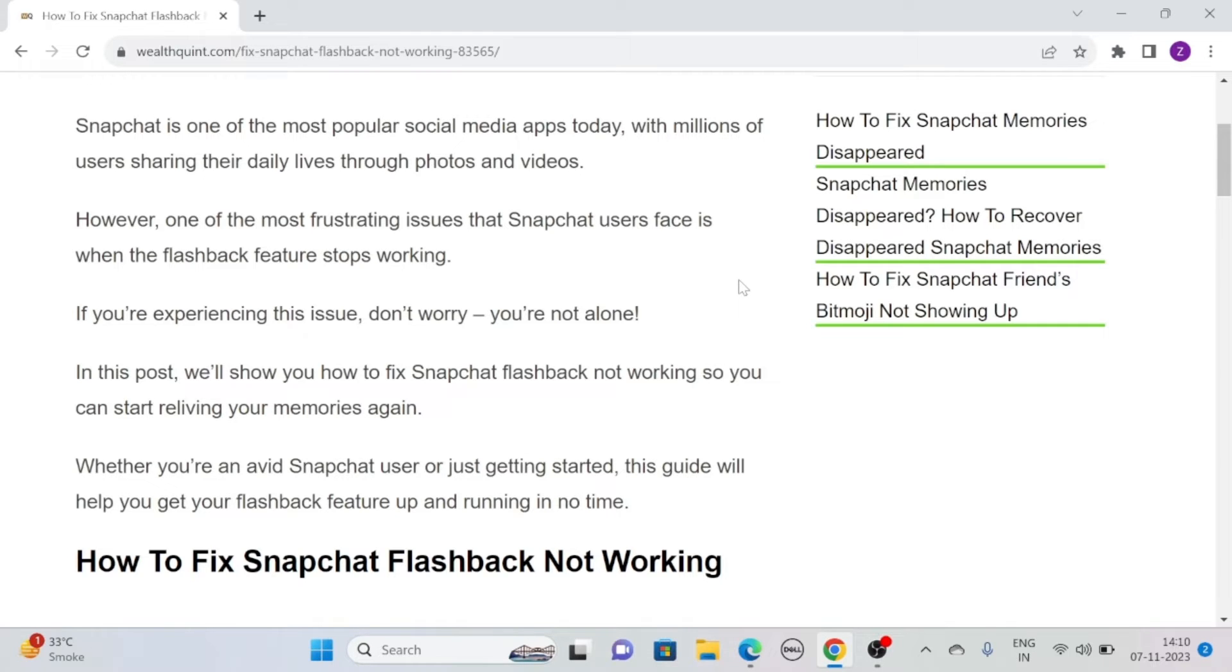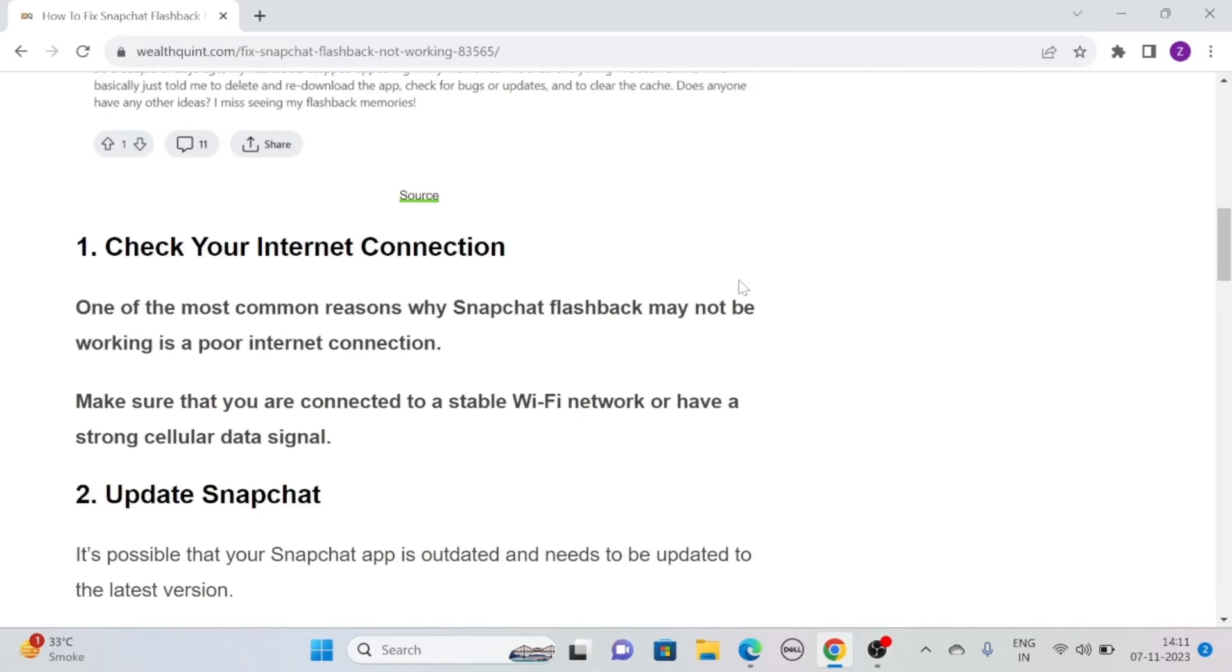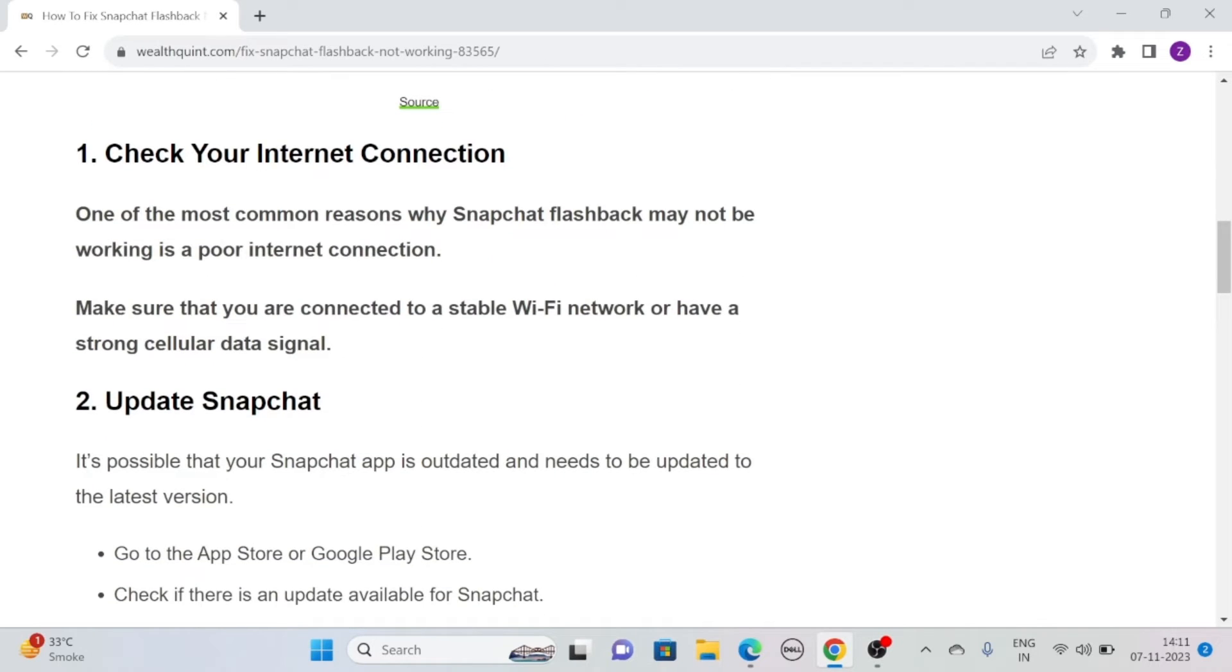We are here with some potential fixes to help you overcome this frustrating problem. So without any further ado, let's head towards a solution.